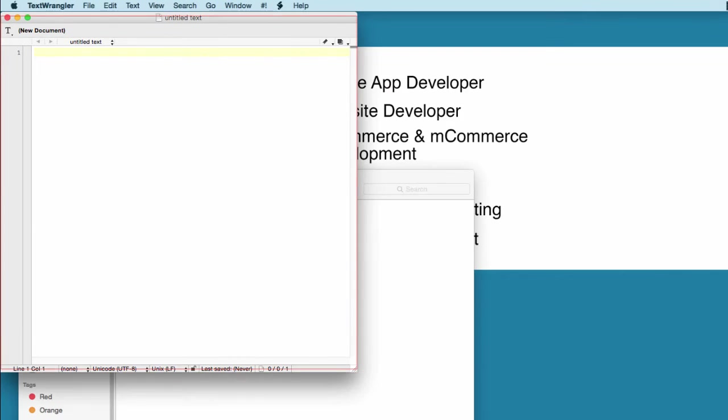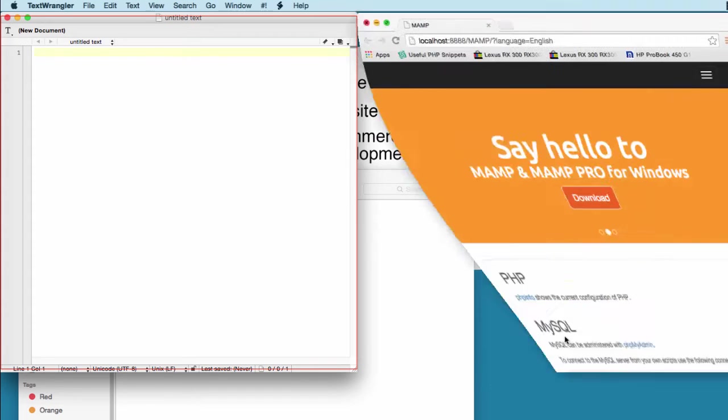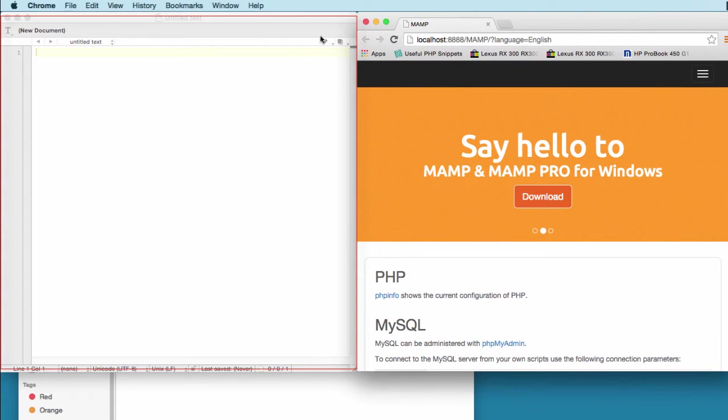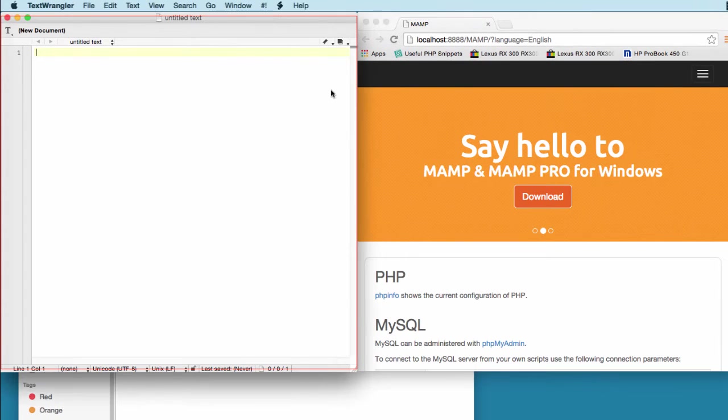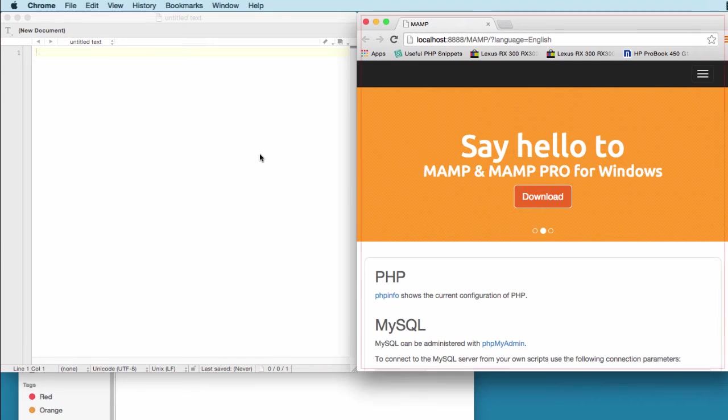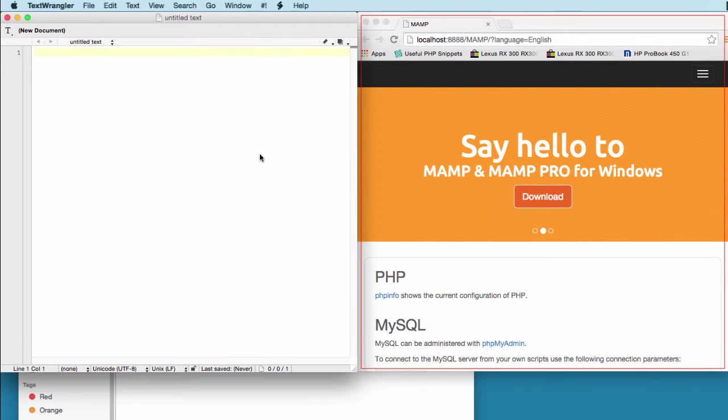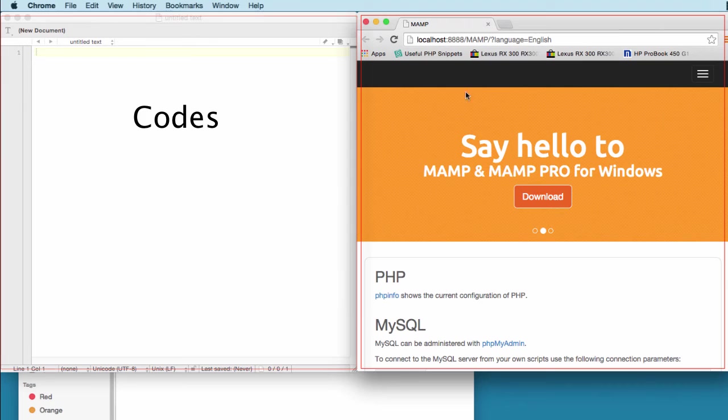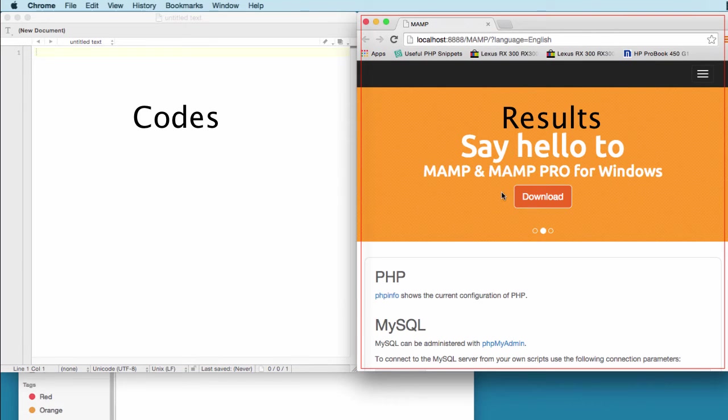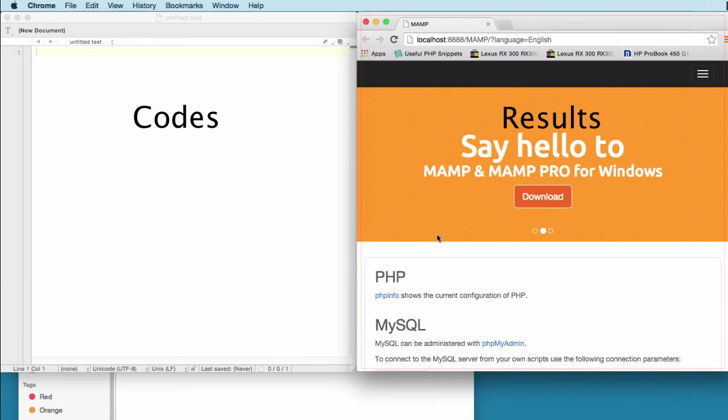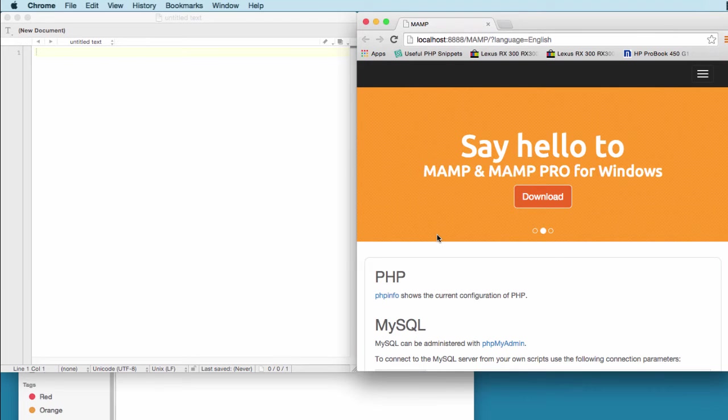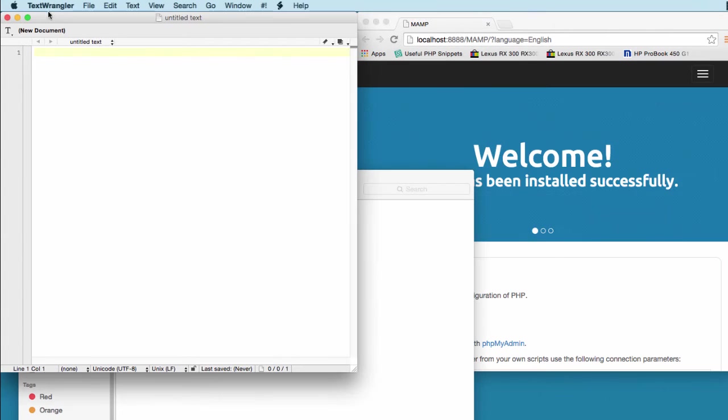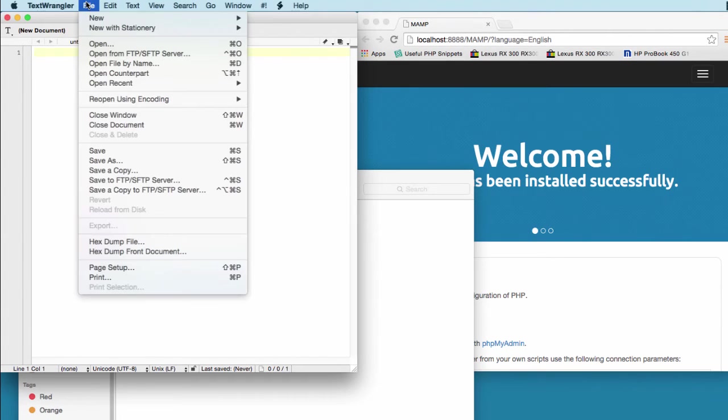One on the left side is the code, on the right side will be your results or your browser where you get to test your HTML files. We're going to create and save this file.